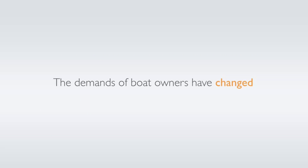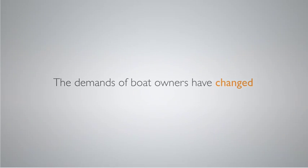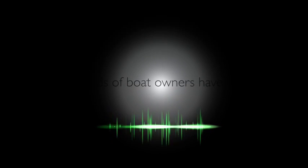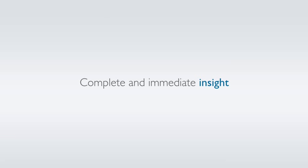The demands of boat owners have changed. They are no longer satisfied being left in the dark with simple analog and single-purpose systems. Today, they demand complete and immediate insight into the status of every device in their boat.